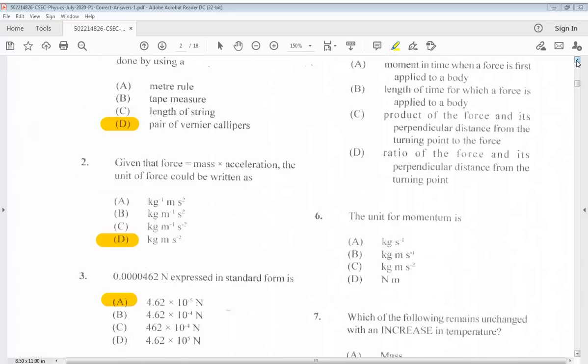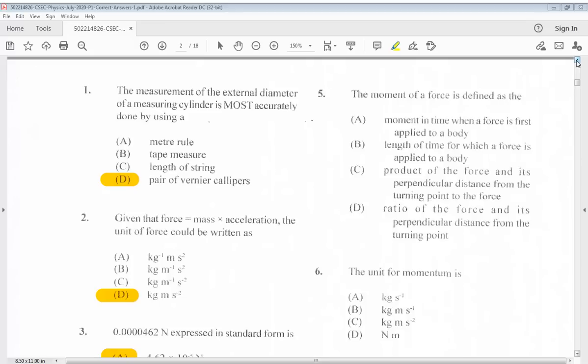Question 5: The moment of a force is defined as the... A. Moment in time when a force is first applied to a body. B. Length of time for which a force is applied to a body. C. Product of the force and its perpendicular distance from the turning point. D. Ratio of the force and its perpendicular distance from the turning point. The answer for 5 is C.